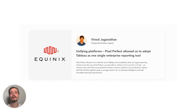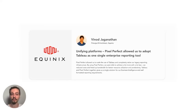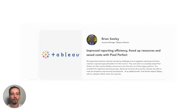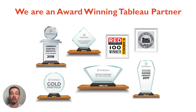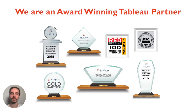We have a very strong track record here at UserReady. Our solution Pixel Perfect has been adopted by premier Fortune 500 customers in many of the major industries. We're a gold partner with Tableau, and we've also won multiple Tableau Partner of the Year awards.